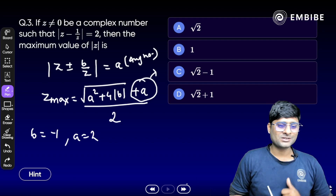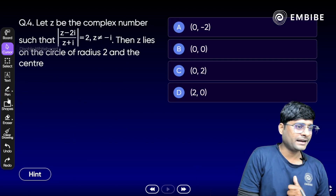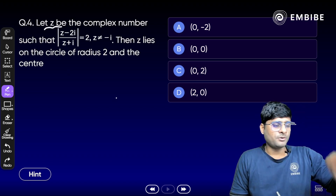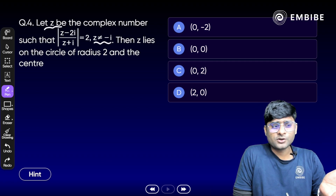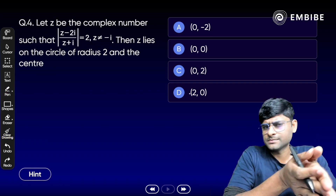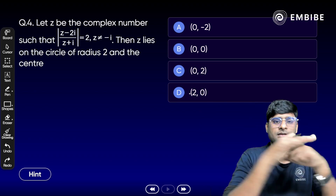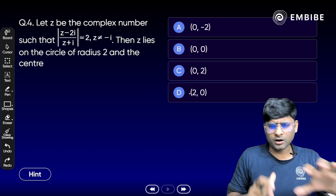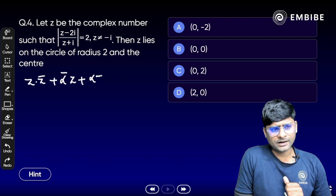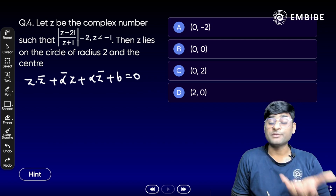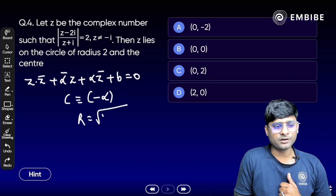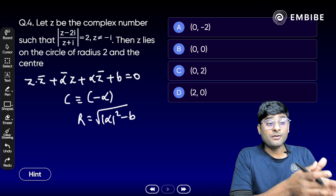Write your answer in the chat box. Question number 4 — another top question. Let z be a complex number such that |z - 2i| / |z + 2i + i| = 2, where z ≠ -i (otherwise it becomes infinity). Then z lies on a circle — find the radius and center. The format to use: z·z̄ + ᾱz + αz̄ + p = 0 is the equation of a circle, where the center is -α and radius is √(|α|² - p), where α is a complex number.